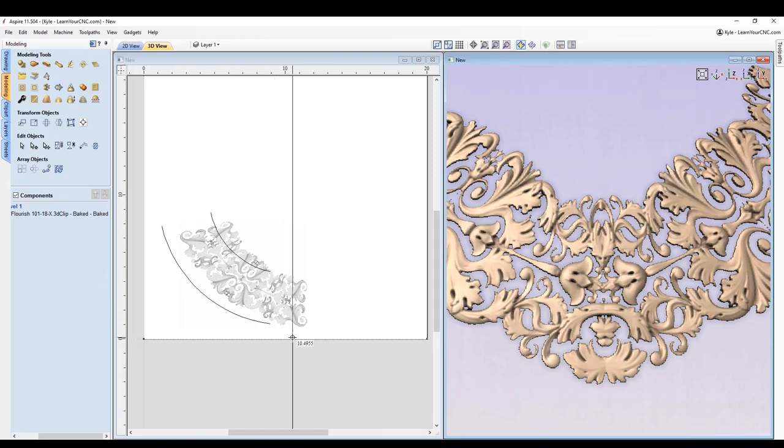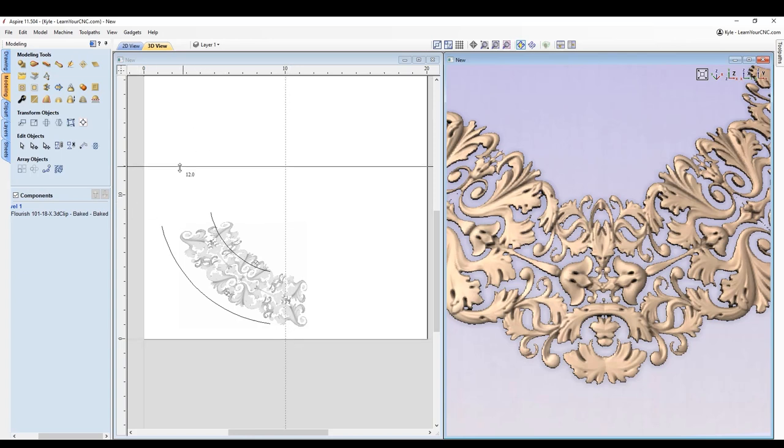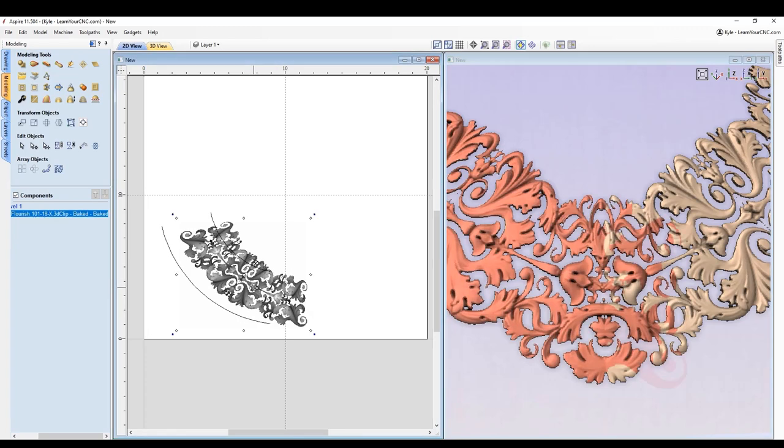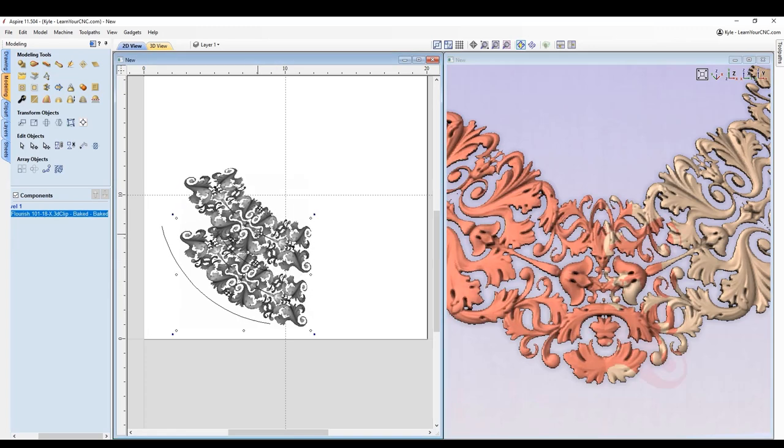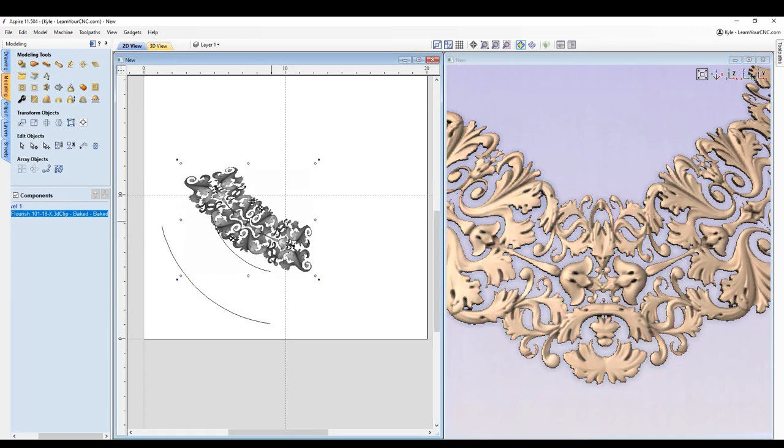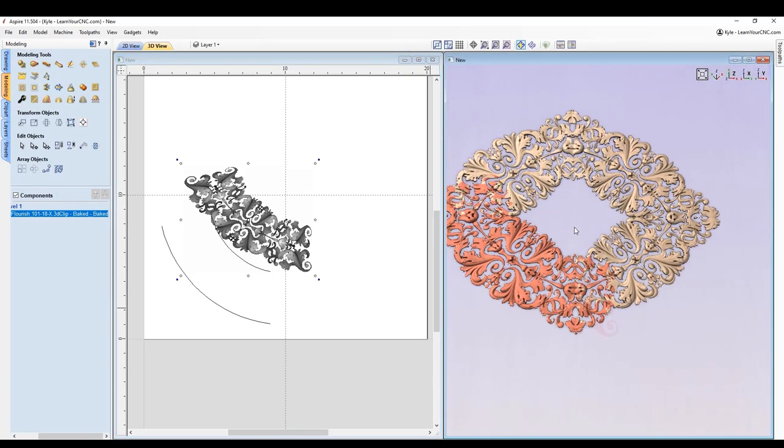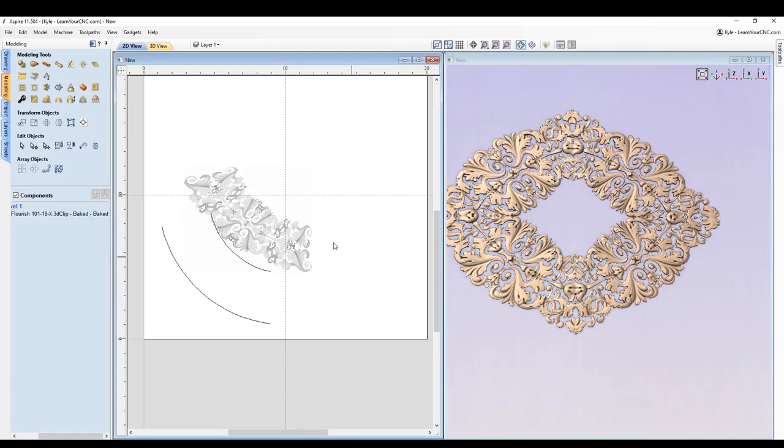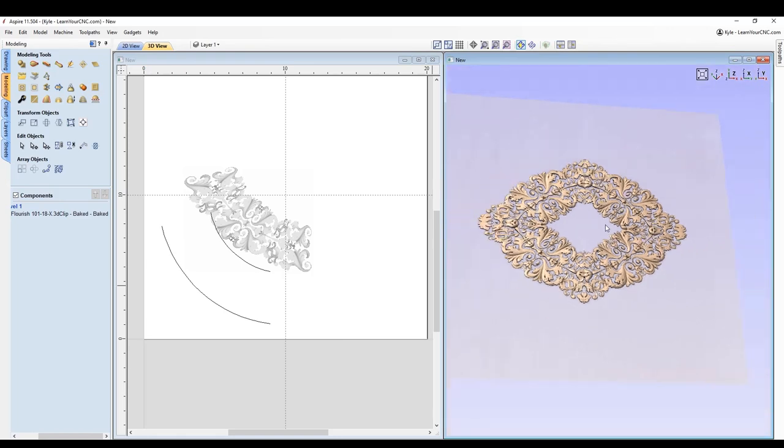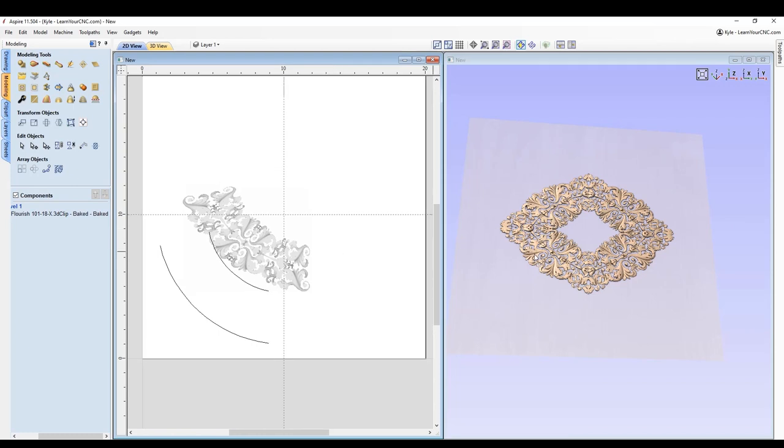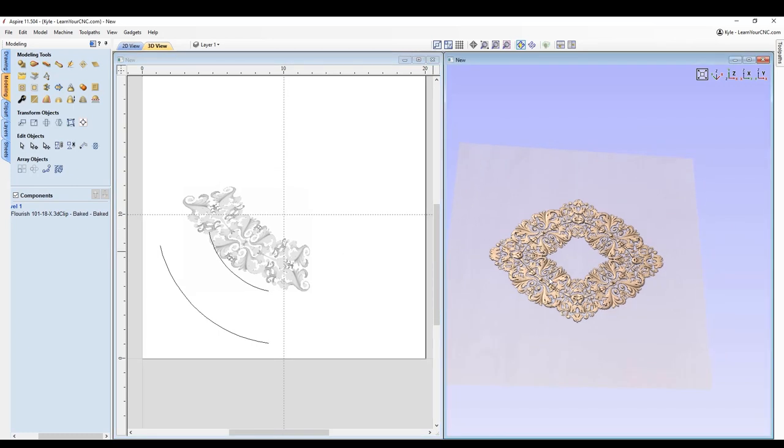You can bring a guideline in and snap it to the centers just to know exactly where your line is that you're crossing. You can see if I even go up here where I'm crossing both lines, it will merge that stuff together wherever it crosses. So those are just some fun ways to be able to distort objects and also mirror them to create nice symmetrical designs.